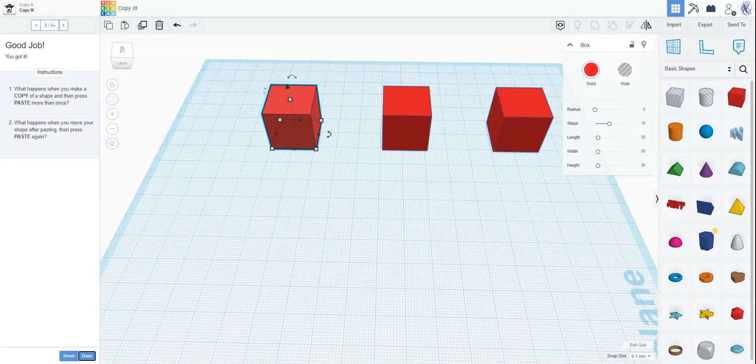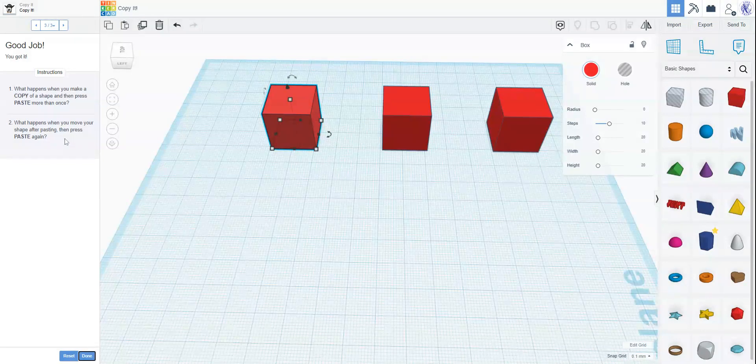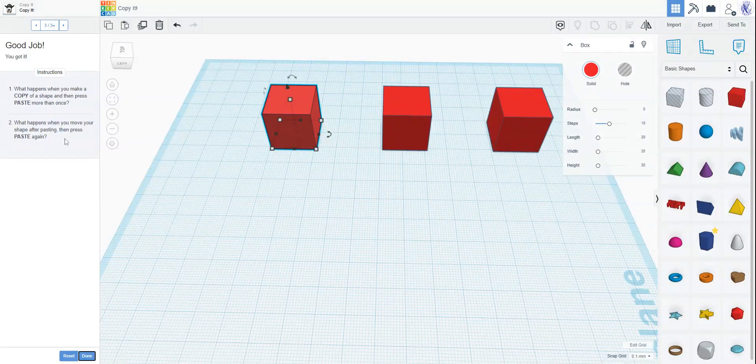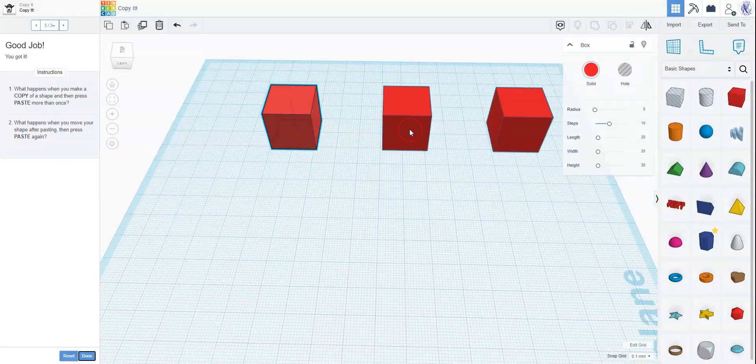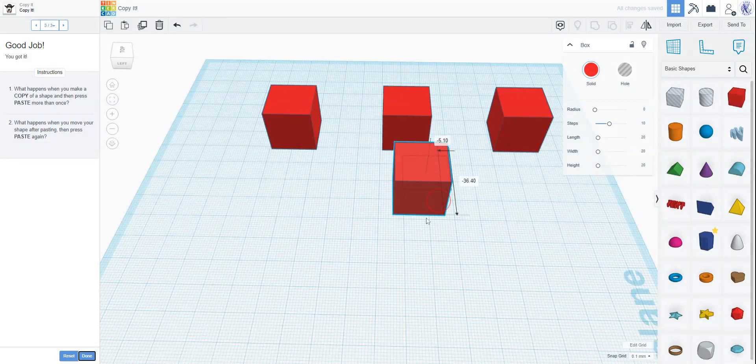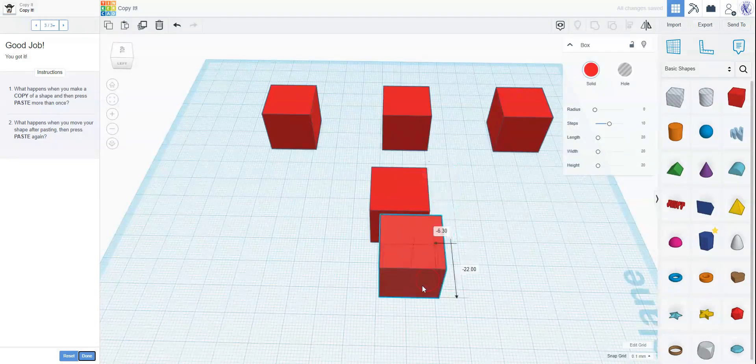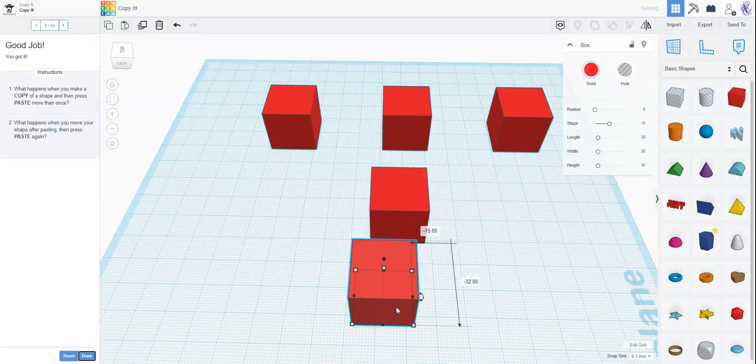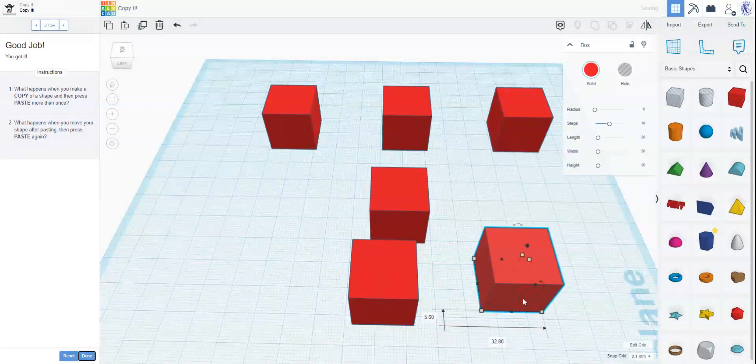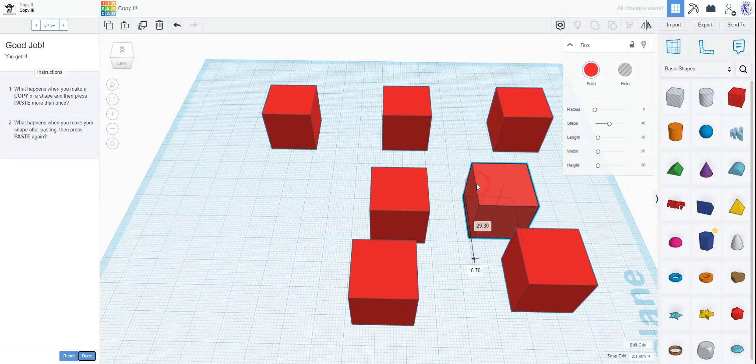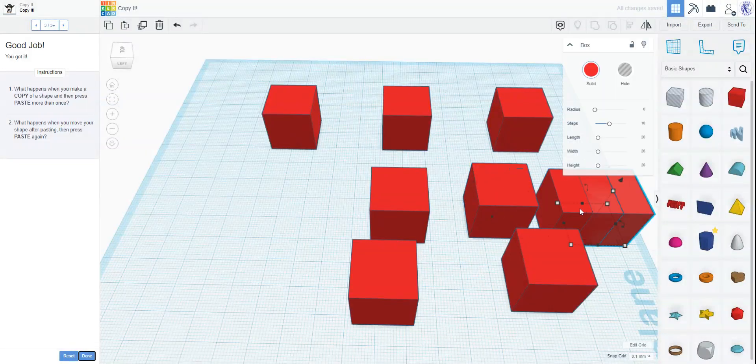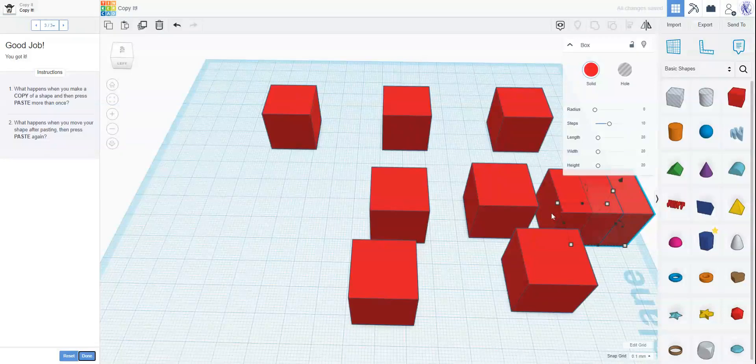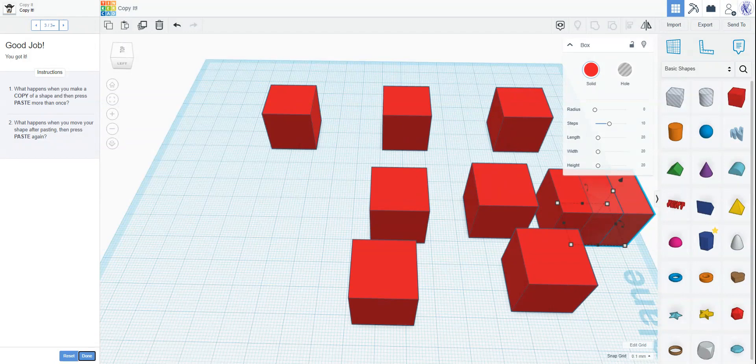You can copy and then paste, paste, paste as many times as you want. You get as many as you want. What happens when you move your shape after pasting and then paste again? What does happen? We're going to control C, we're going to control V. We're going to move the shape and then paste again. Move the shape and then paste again. Copy the shape and then paste again. Original and paste again. You can see that's what happens when you move your shape after pasting and then press paste again.